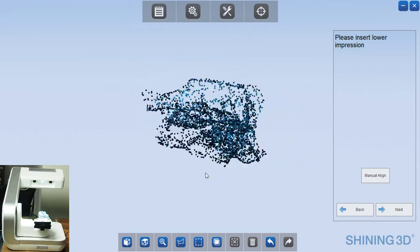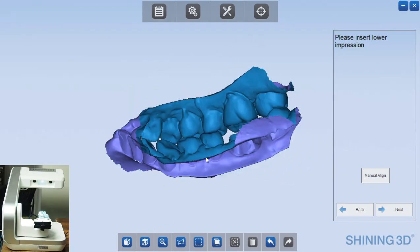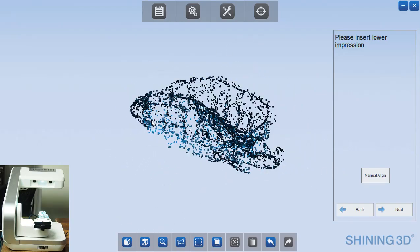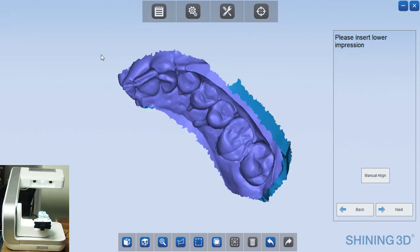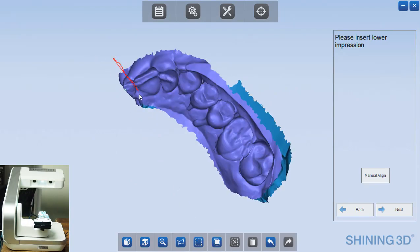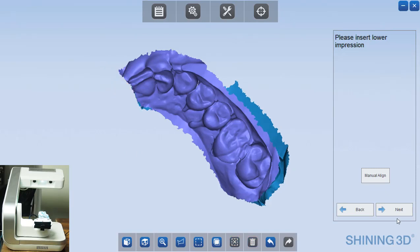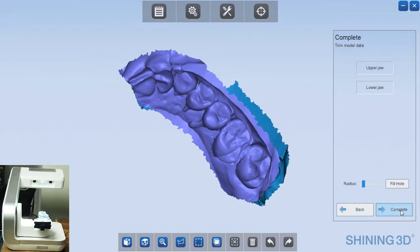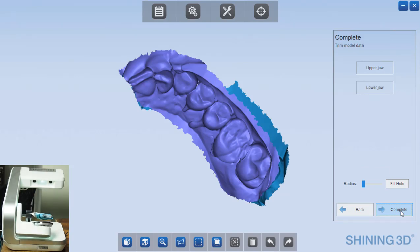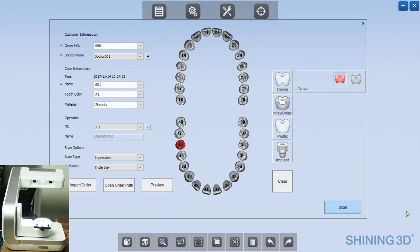And at that point, if you wanted to view these STLs, you could click open order path on the home screen and it will open up the folder where those are saved. They will be labeled as upper and lower. These could now be sent to your lab for design or they could be opened in whatever design software you may have, Three Shape, exocad. But at that point it's really done. And so that completes the process.